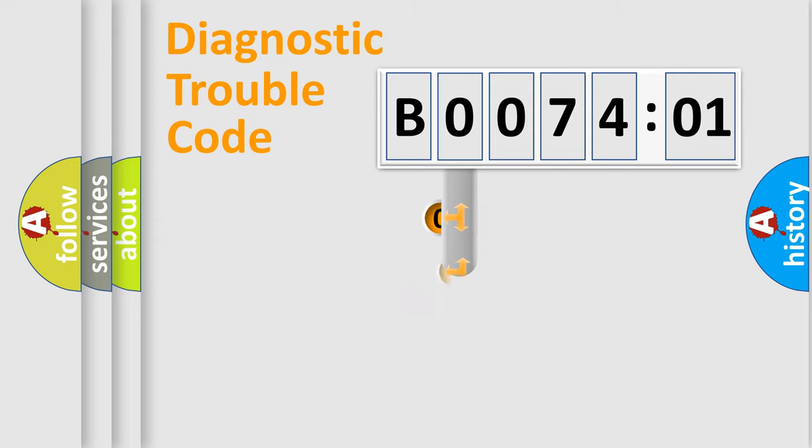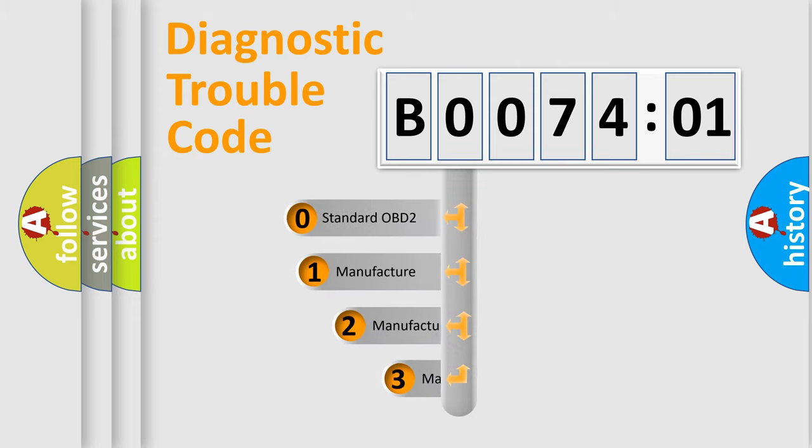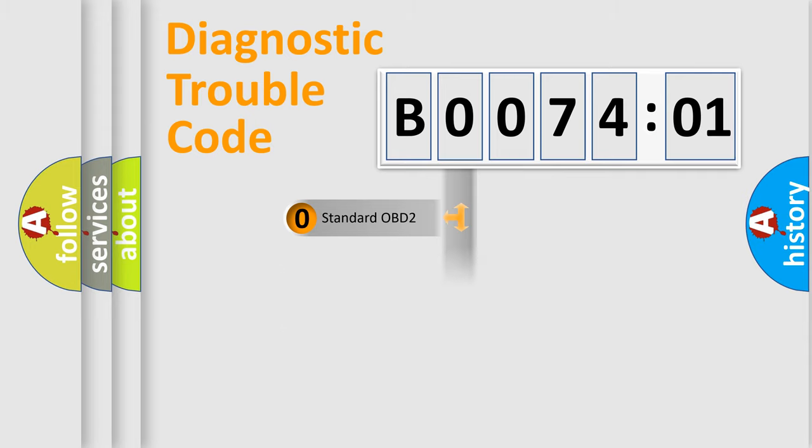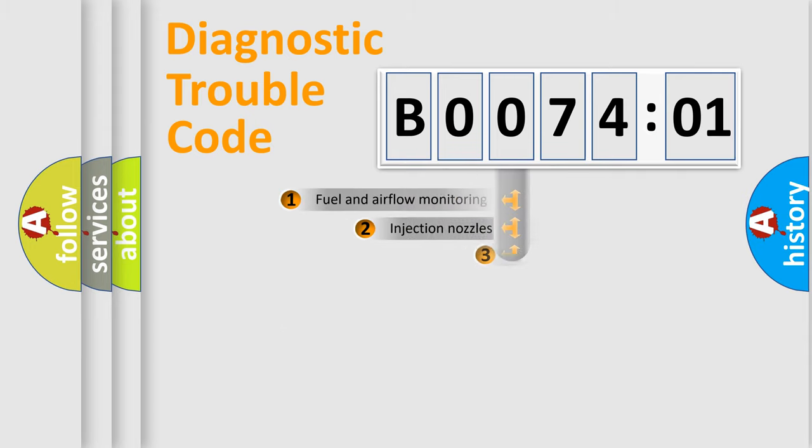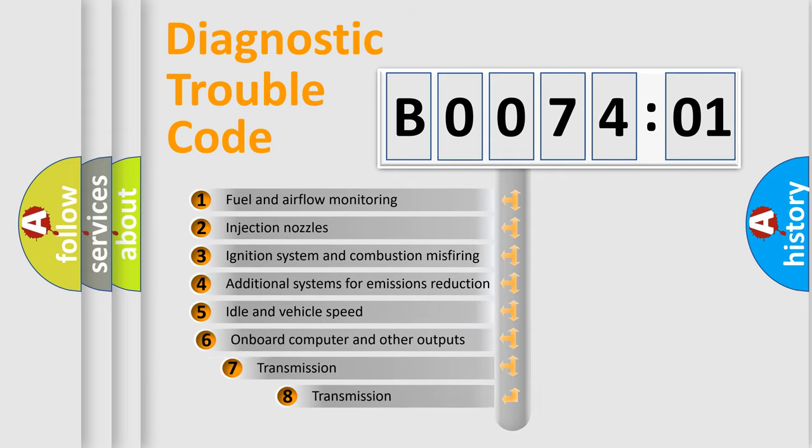This distribution is defined in the first character code. If the second character is expressed as zero, it is a standardized error. In the case of numbers 1, 2, or 3, it is a more prestigious expression of the car-specific error.